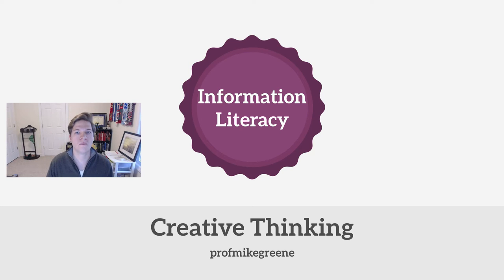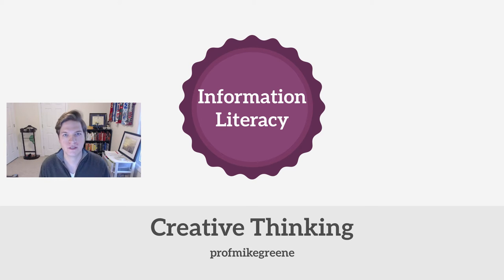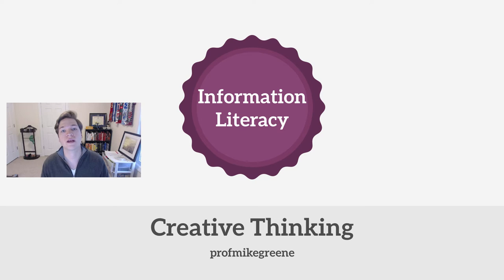Hello and welcome back to another information literacy video. Today we're going to talk about creative thinking.